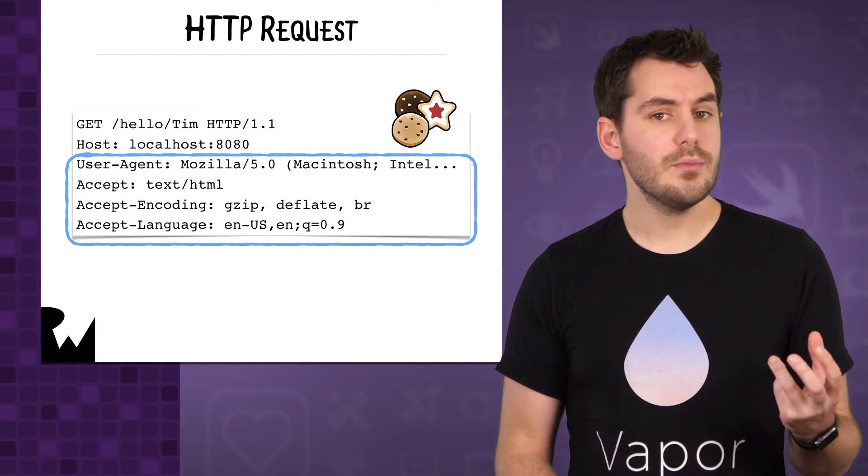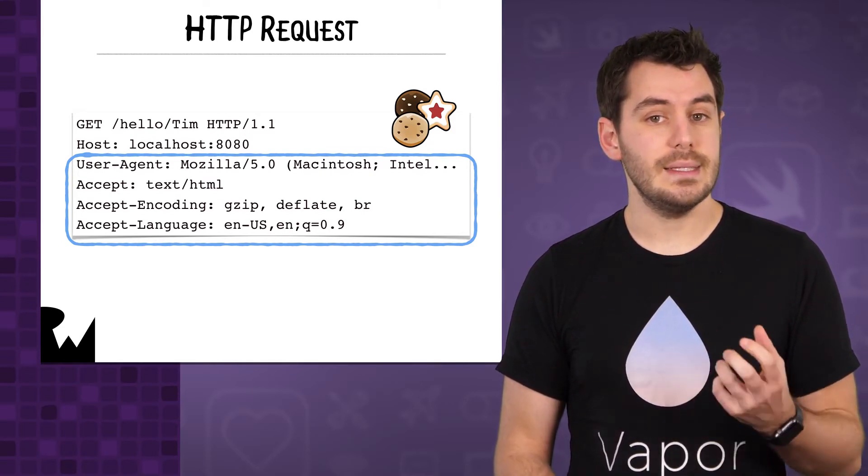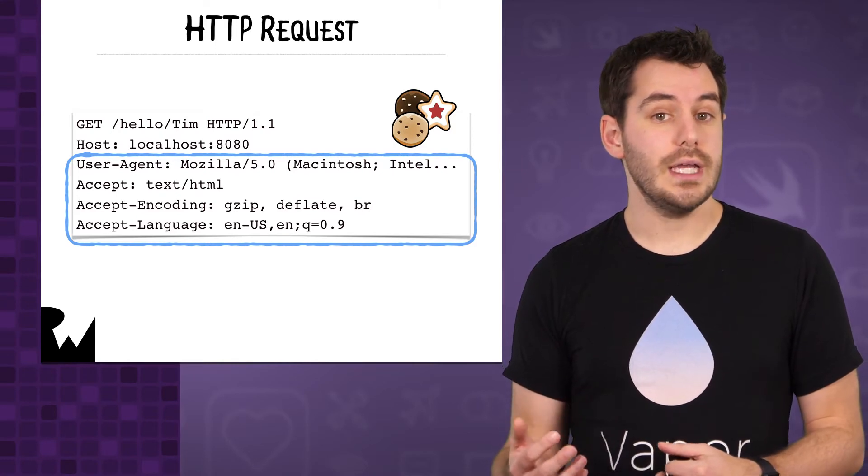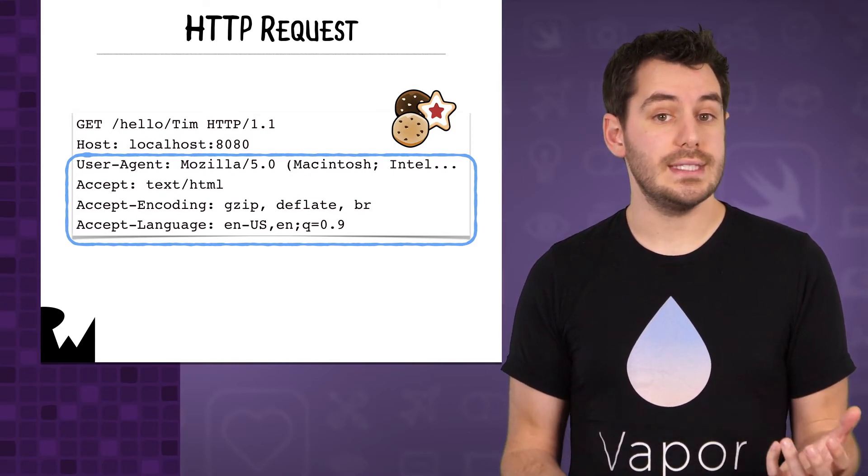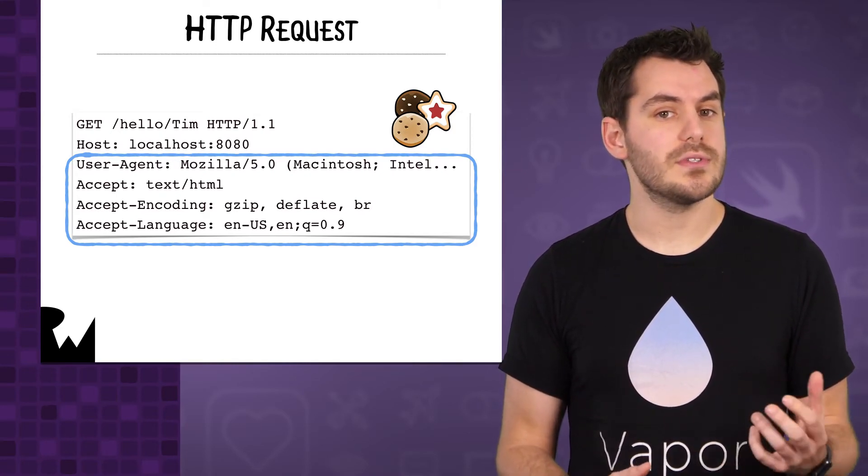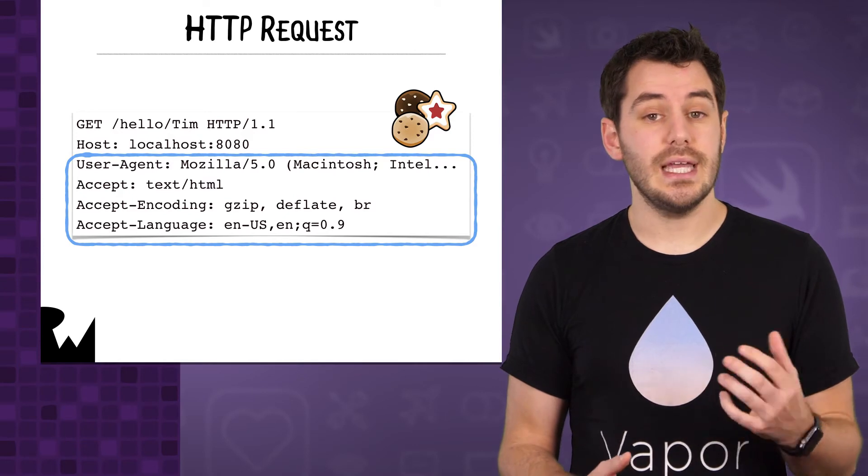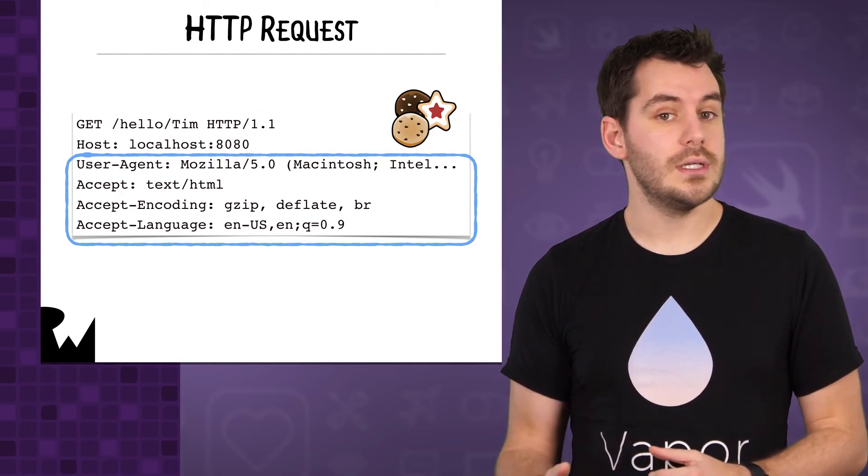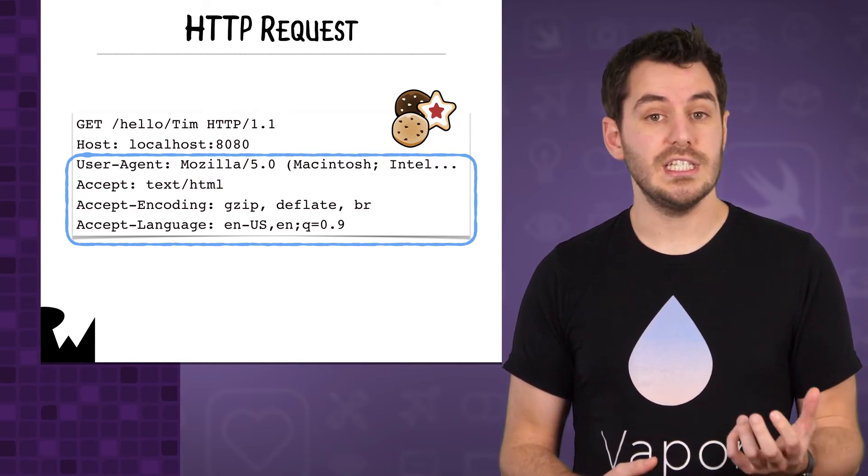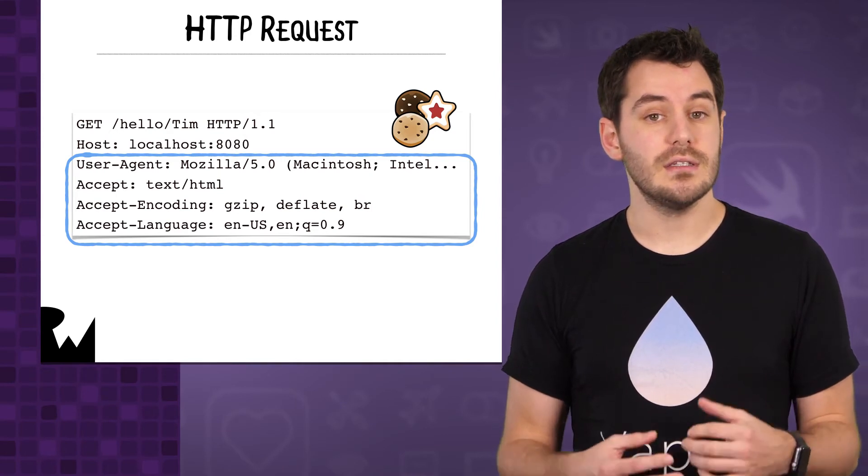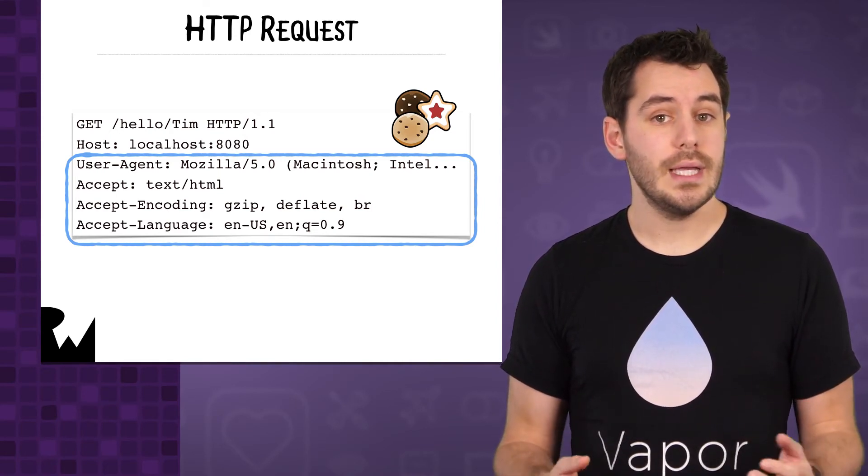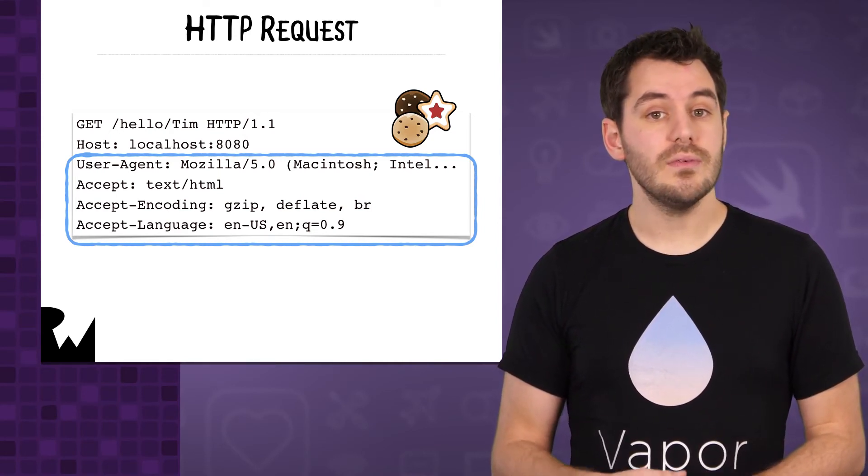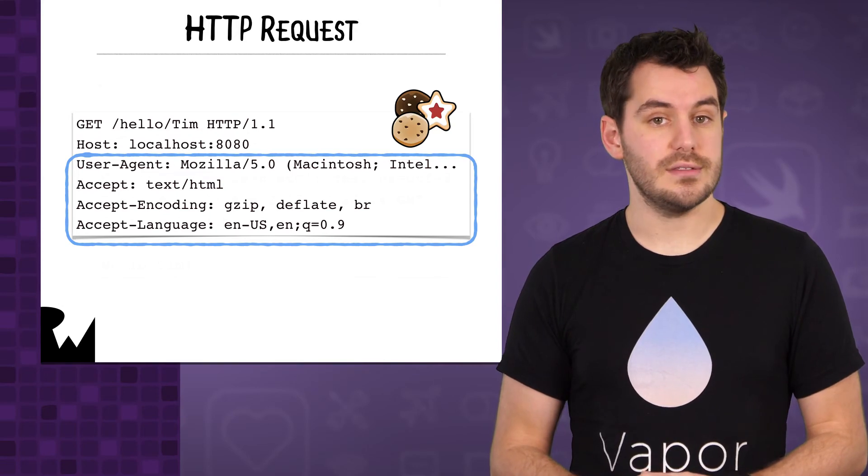This can be really useful, and Vapor uses it in its inbuilt error middleware. If there is an error, it will check this header to see what type of response to send. If the client accepts HTML, then it is probably a browser, so Vapor will return an HTTP error page. If it is an iOS app, it will probably only accept JSON, so Vapor will return an error inside some JSON.